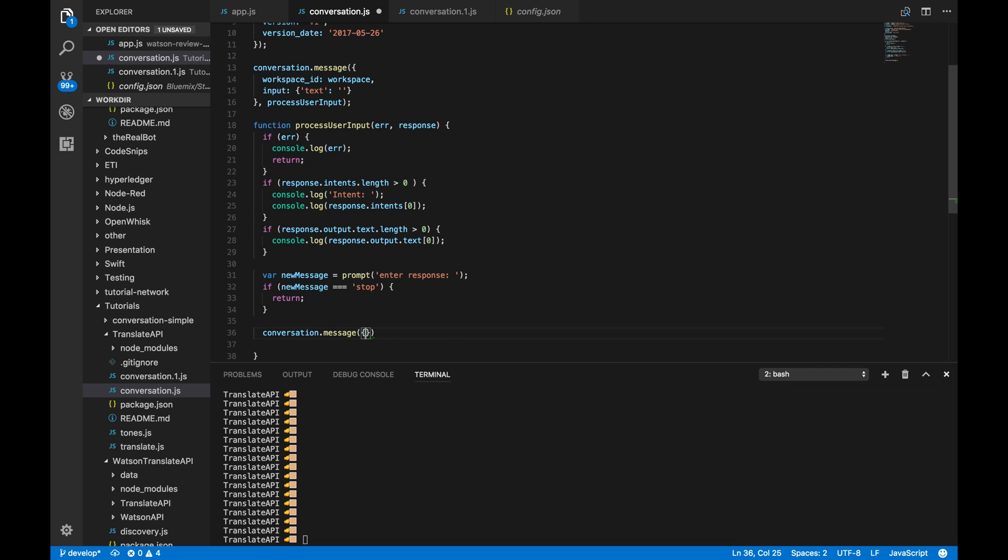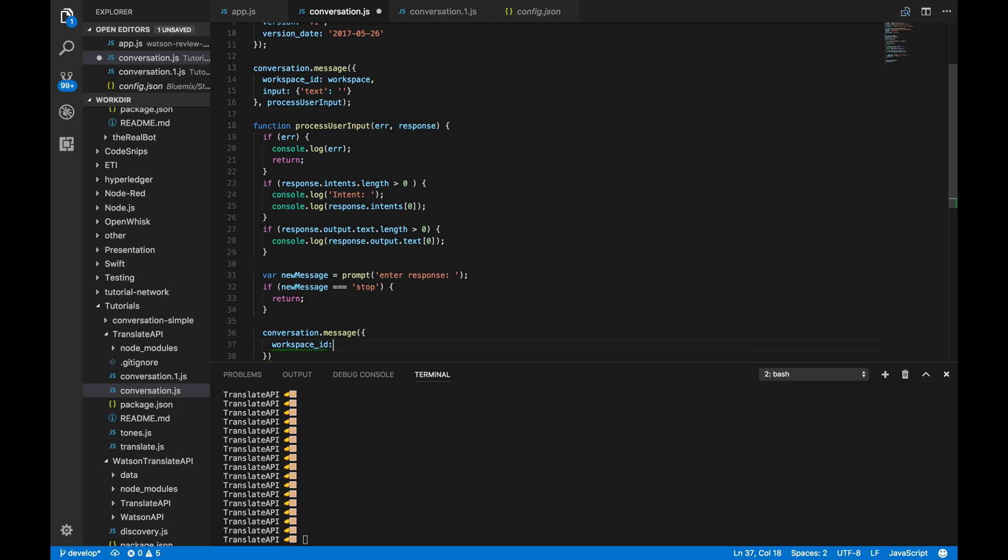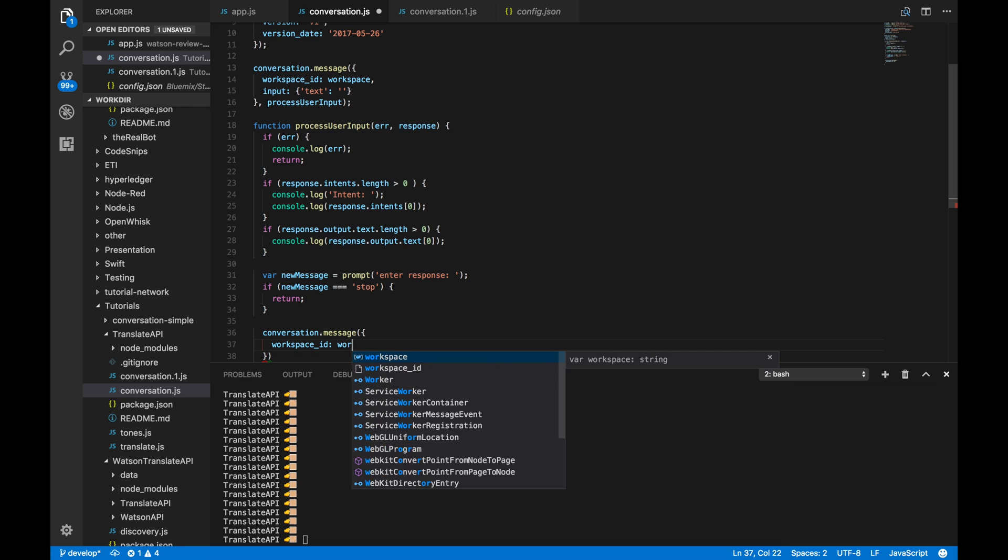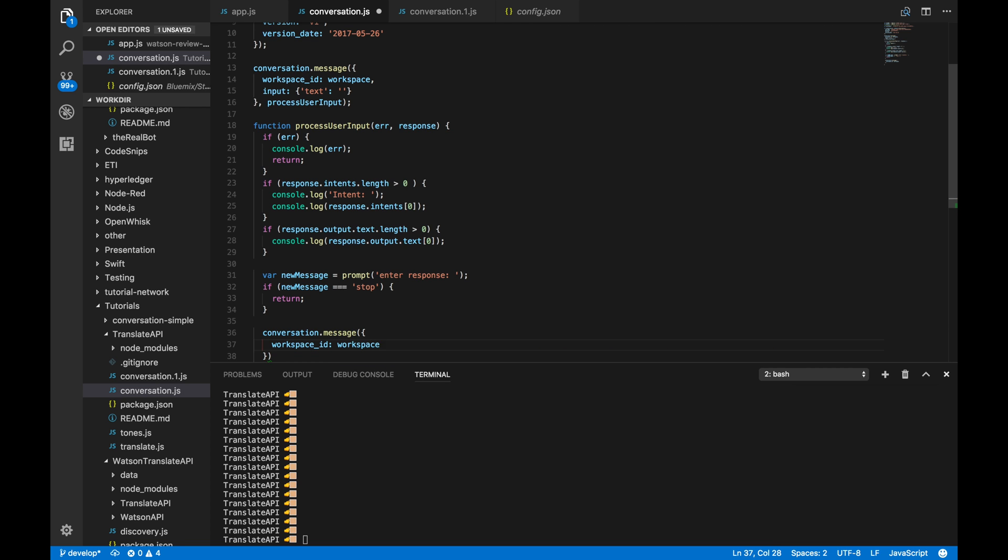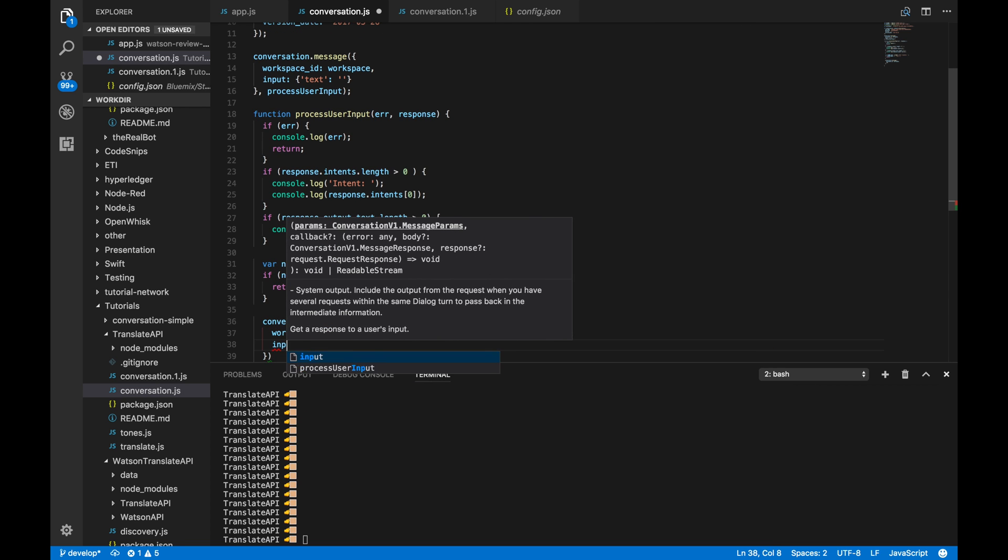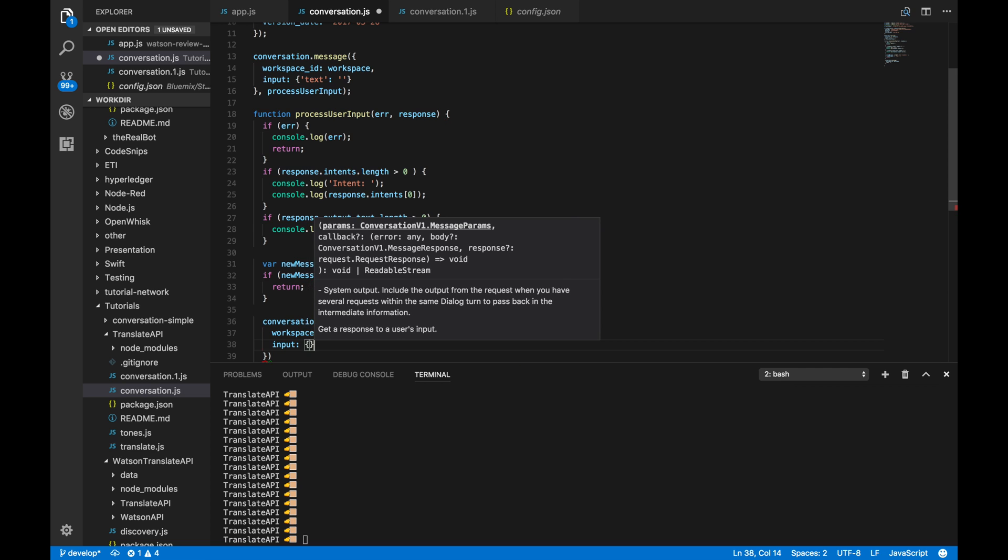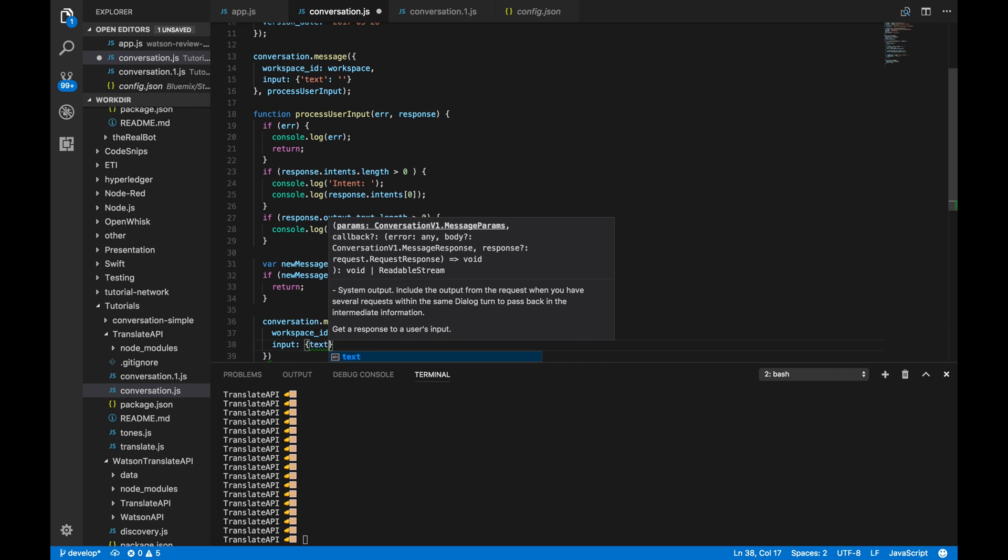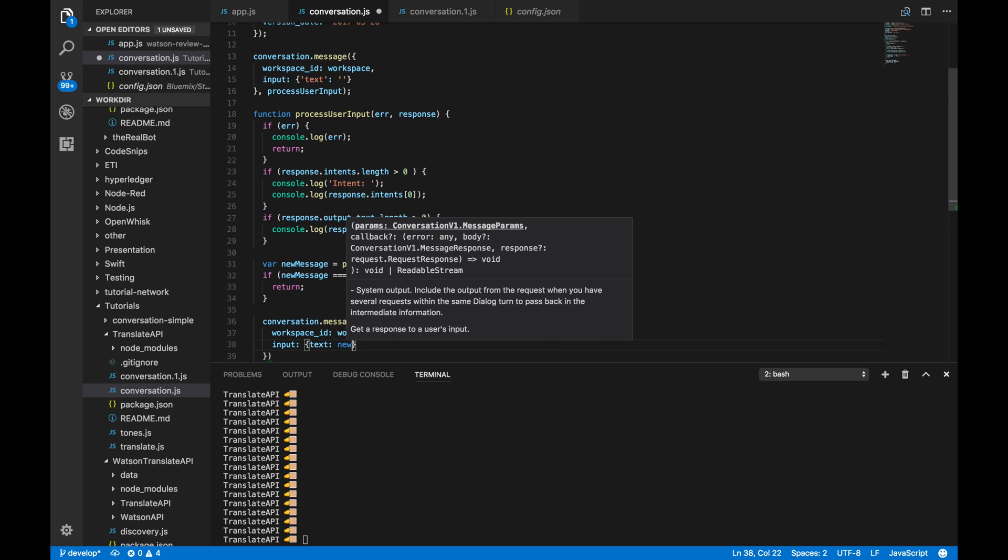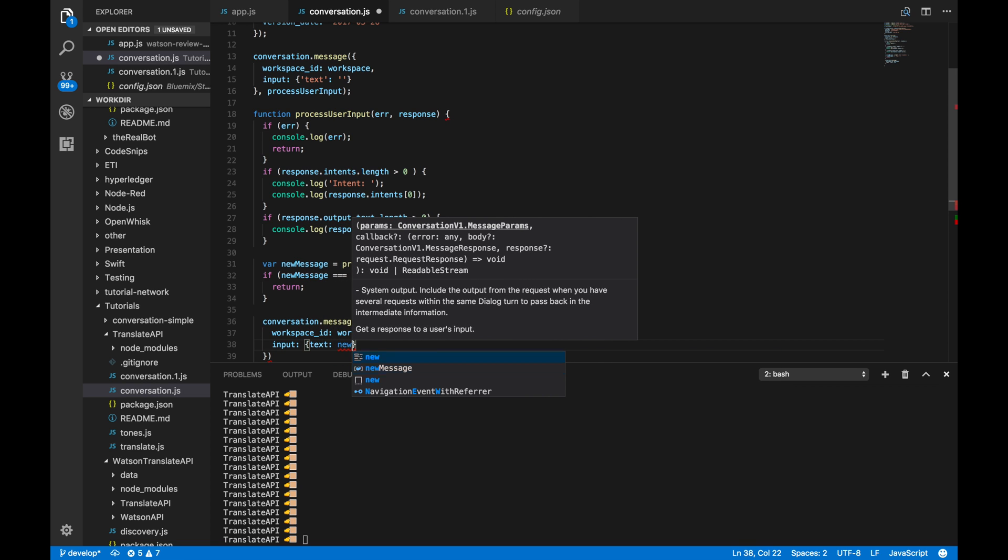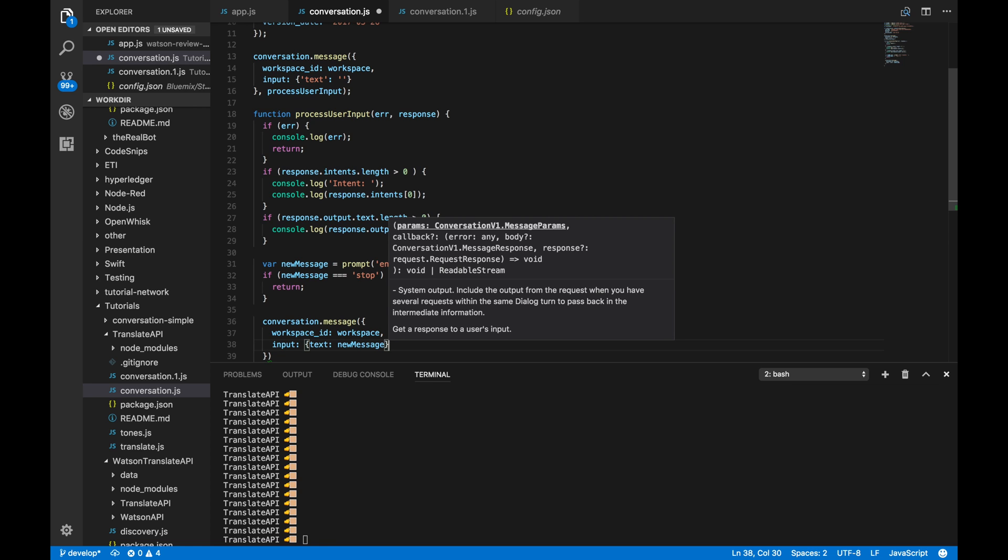We're basically calling it again, just to pass in the context to show exactly where it is now. So, again, we'll pass in the workspace ID, just like before. We'll pass in the input. And then, this time, we're passing in what we write from the prompt. So, that's that new message variable right there.